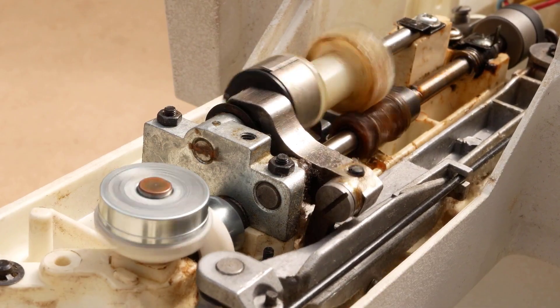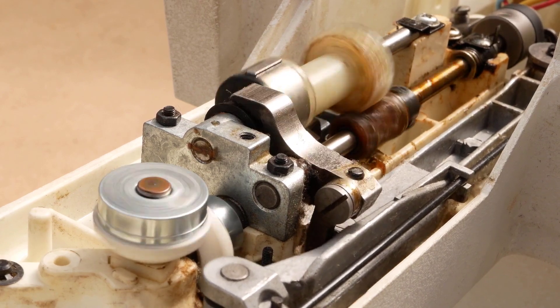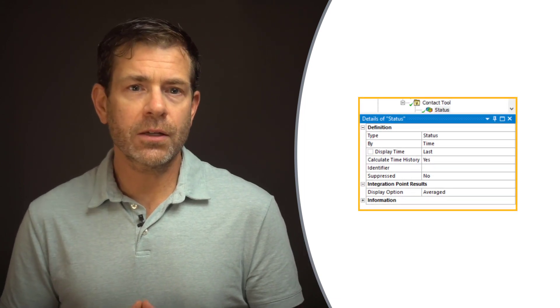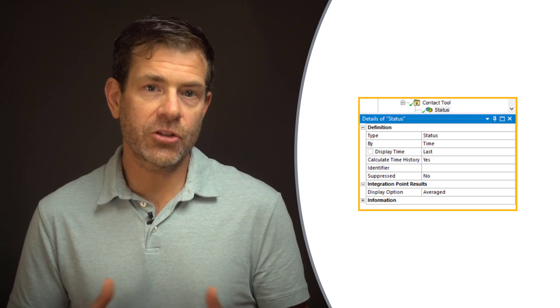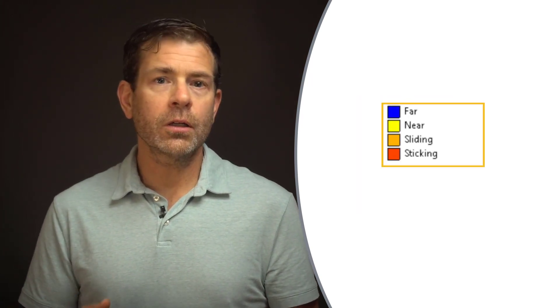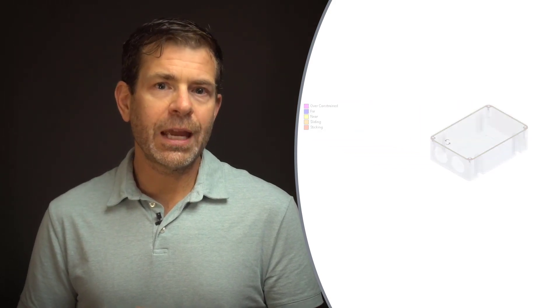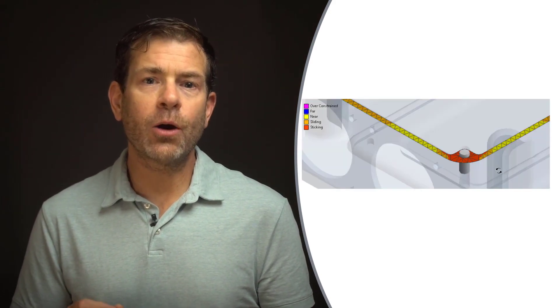Let's now look at the different types of nonlinearities that can be present in the base static model, and how they are handled in the linear dynamic analysis in both approaches. The first type of nonlinearity is contact nonlinearity, which exists when a part comes into or goes out of contact with another part. For the case of the direct modal analysis, the initial contact status is evaluated. It's useful to insert a contact tool and contour the initial contact status to check. The status will indicate far, near, sliding, or sticking behavior, and we can use this to understand how the region of contact will be treated in the linear dynamic solution.